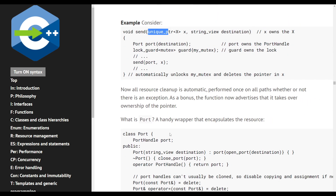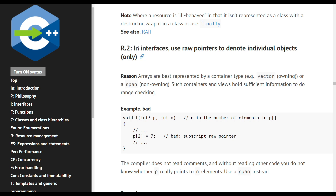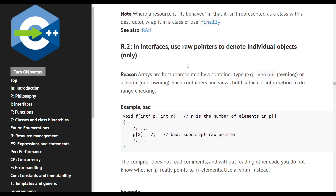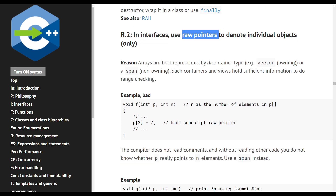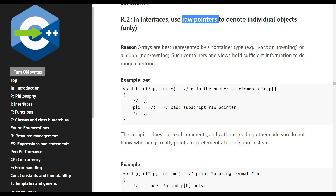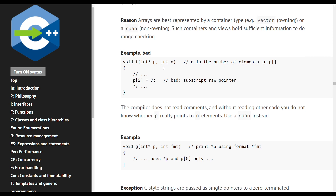The next guideline says: in interfaces, use raw pointers to denote individual objects only. Arrays are best represented by a container like vector — which is an owning container — or a span, which is a non-owning container that stores just the pointer and the size of the array. These containers hold sufficient information to do range checking.